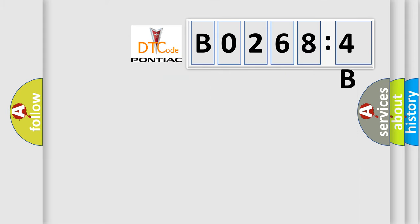So, what does the diagnostic trouble code B02684B interpret specifically for Pontiac car manufacturers?